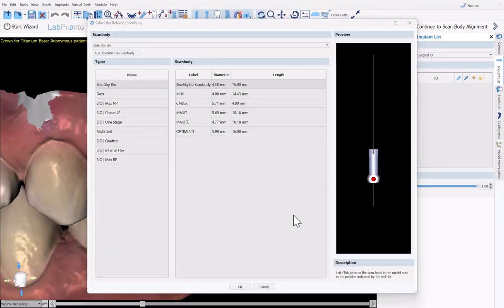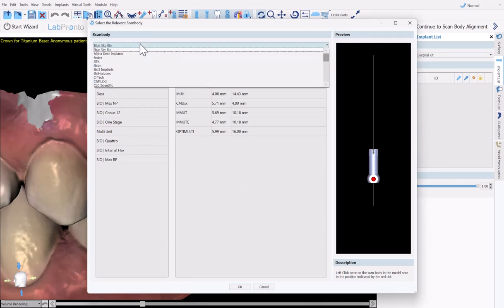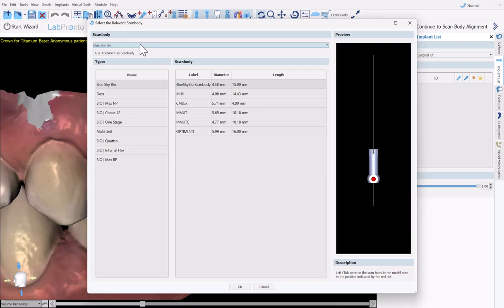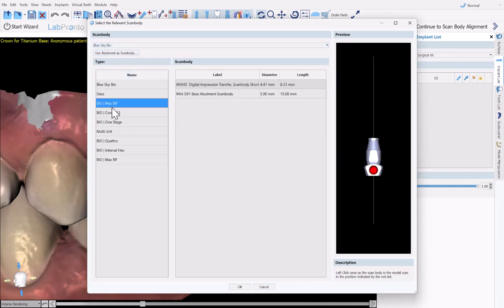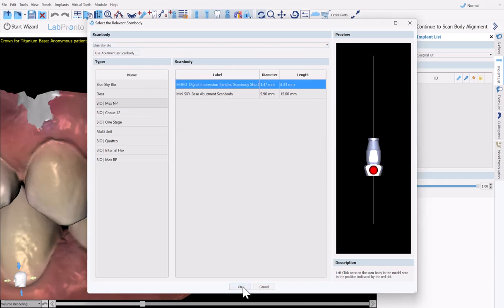We are now going to navigate to the correct scan body. We have a list of companies here. You could choose the relevant company for the scan body you are going to be using. Of course, we encourage the use of the BlueSkyBio scan bodies, and we even have the ability to use abutments as a scan body. You're able to actually take advantage of this functionality. If you have an abutment and you have a scan with that abutment, you could align the library abutment to the digital abutment in the scan. In our case, we're going to select the Biomax NP scan body and then click OK.